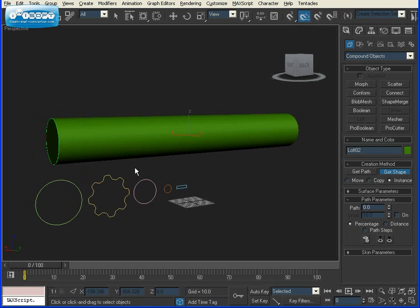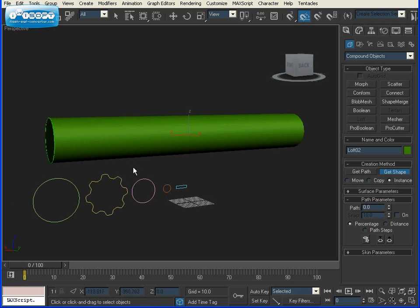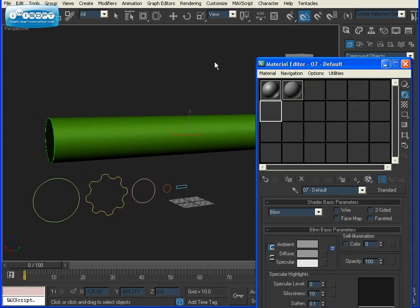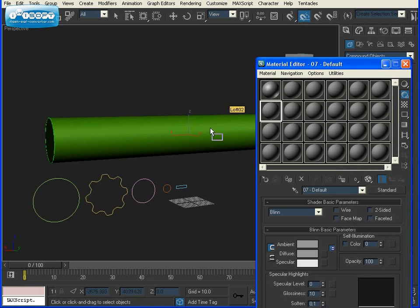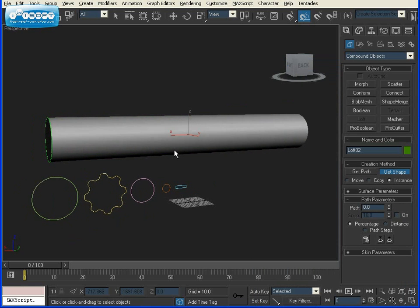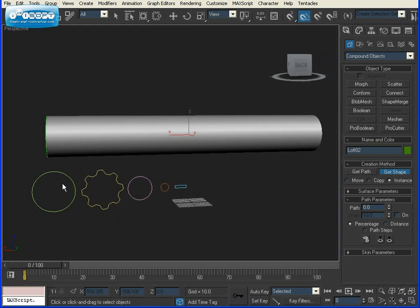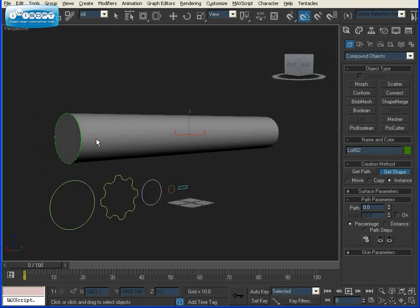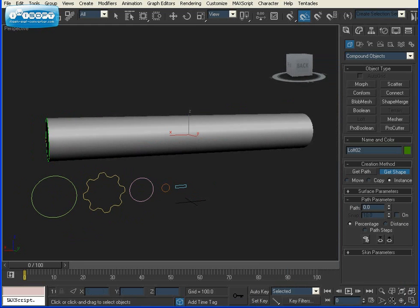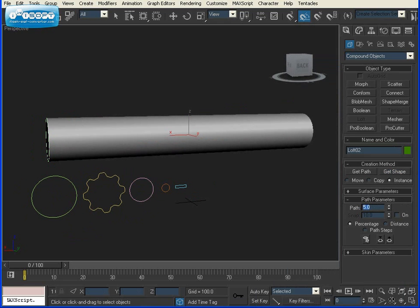Now we're going to begin by making the handle of the screwdriver. And we want this first circle to last for about 5% of the total path. So I'm going to go over to Path, type in 5 for 5%, Get Shape, and click on the circle.